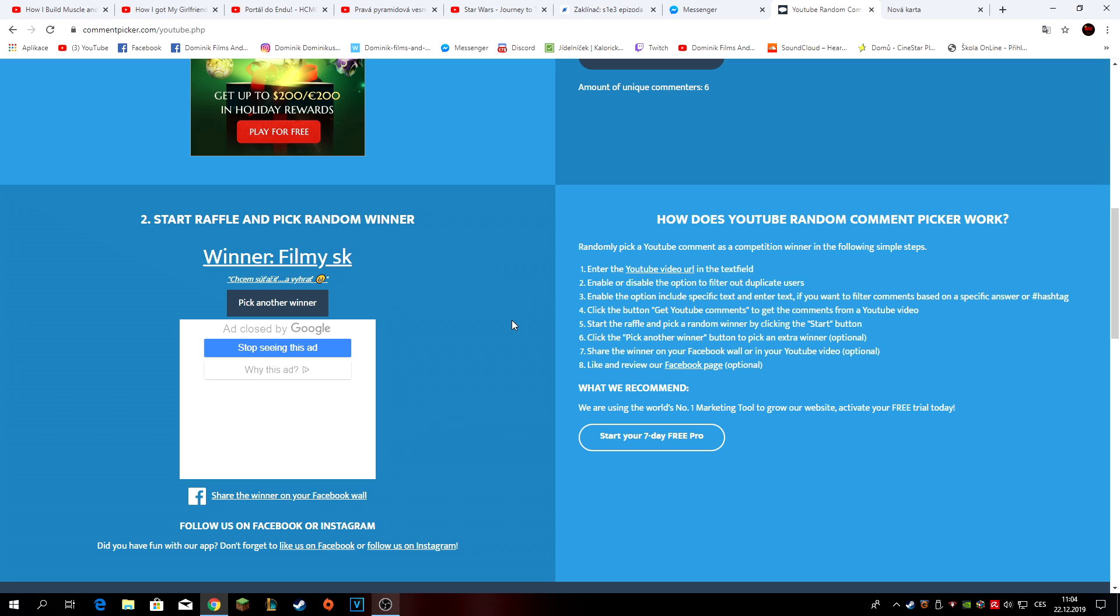Rovnou říkám, že ty obrázky nevím kdy přijdou, protože si s nima chci dát fakt záležet. Takže možný, že vám přijdou třeba až ke konci ledna. Ale prostě berte to jako vánoční dárek. Chci je mít hodně propracovaný, proto přijdou díl. K tomu dostanete podpis, možná něco navíc když budu hodnej.